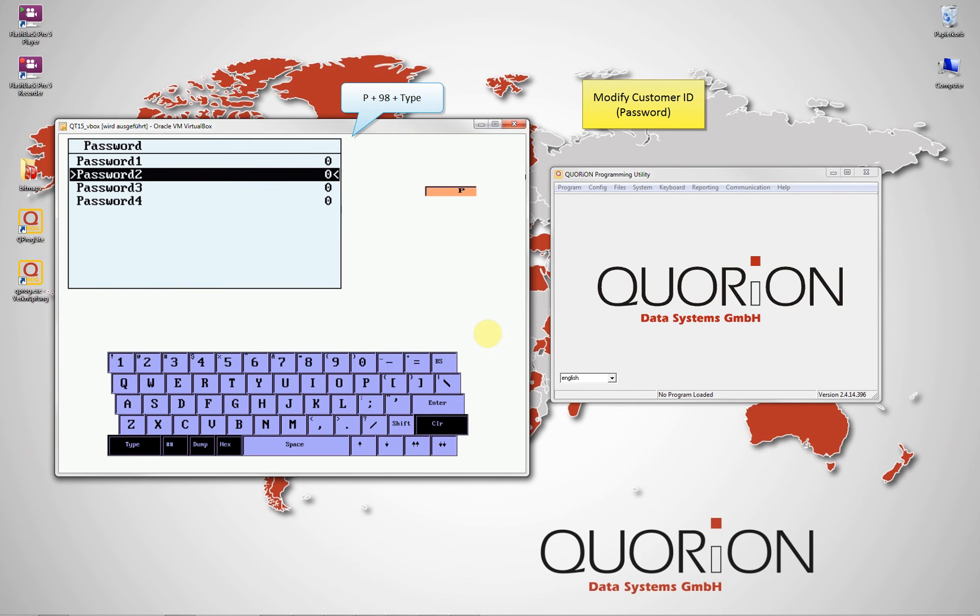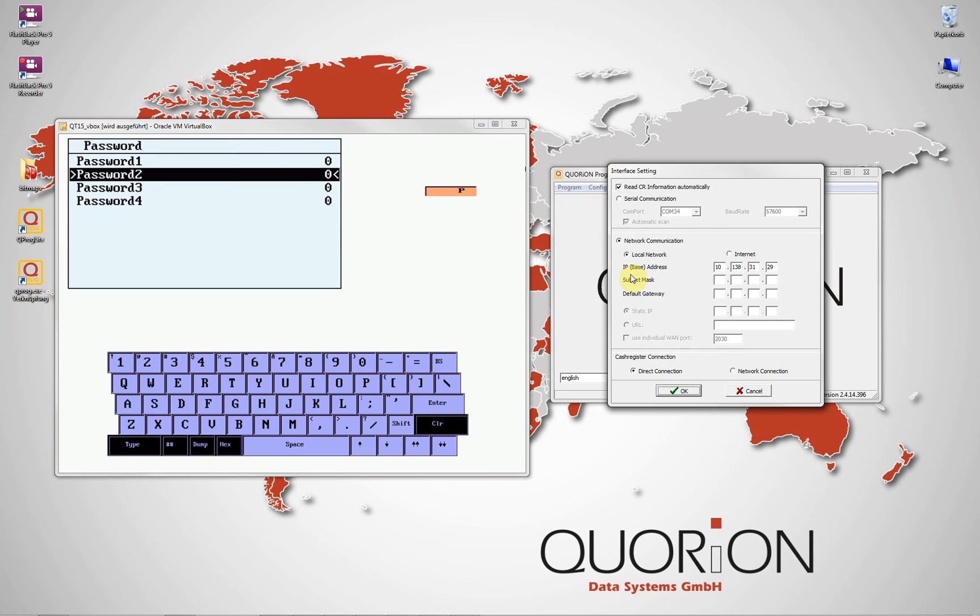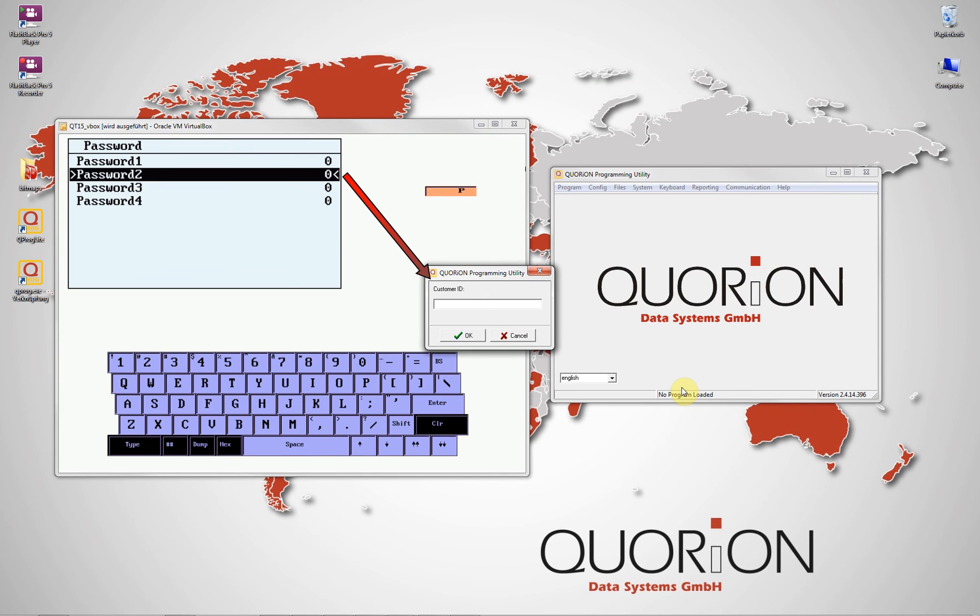Once again on QPROC, we try to load the QCC file from the register without inputting the password, because we have just removed it from the register.